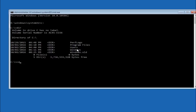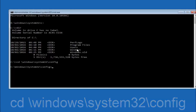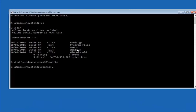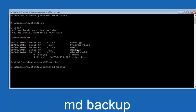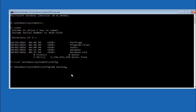Next, type: CD space backslash Windows backslash System32 backslash config, then hit Enter. Now type MD space backup — you can name this whatever you want; it doesn't have to be 'backup.' If you've already made a backup folder in the past, you could do 'backup1,' for example. Once you've set the name, hit Enter.